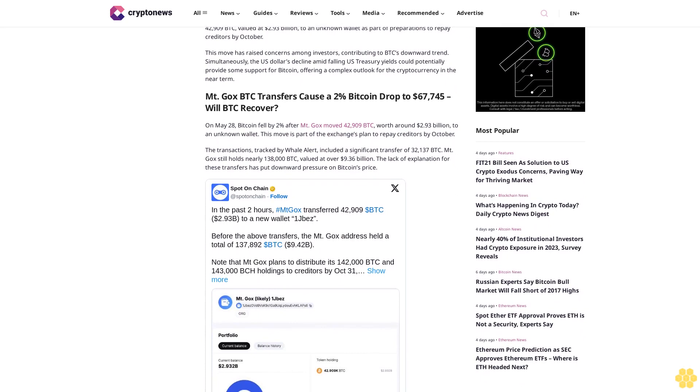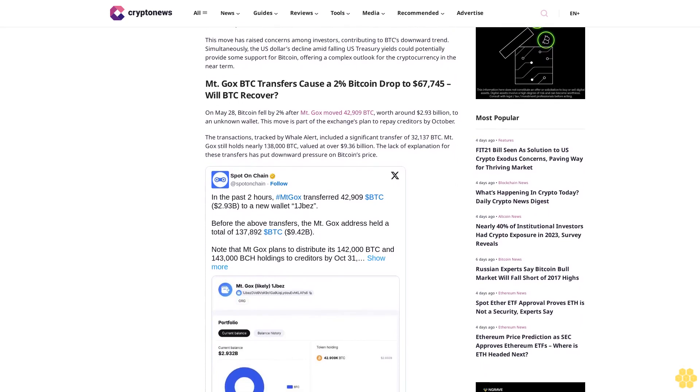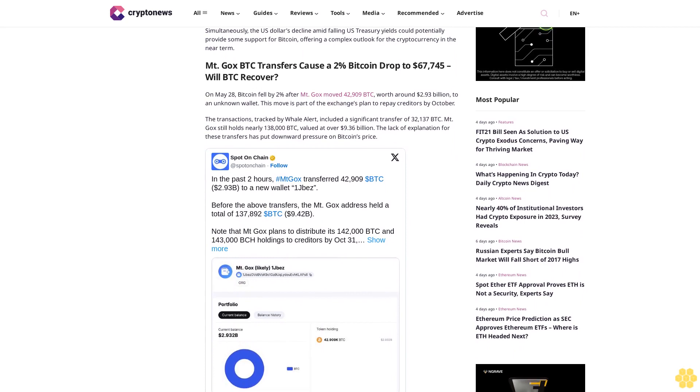Simultaneously, the U.S. dollar declined amid falling U.S. Treasury yields, which could potentially provide some support for Bitcoin, offering a complex outlook for the cryptocurrency in the near term.